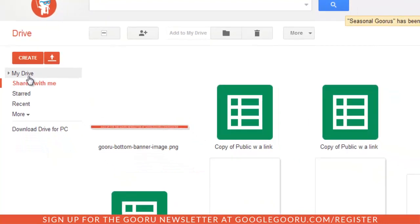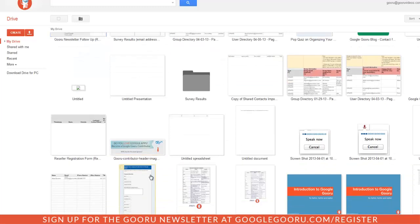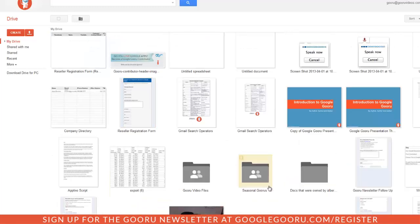So let's go into there, and you can see the Guru contributor header and the seasonal gurus folder.